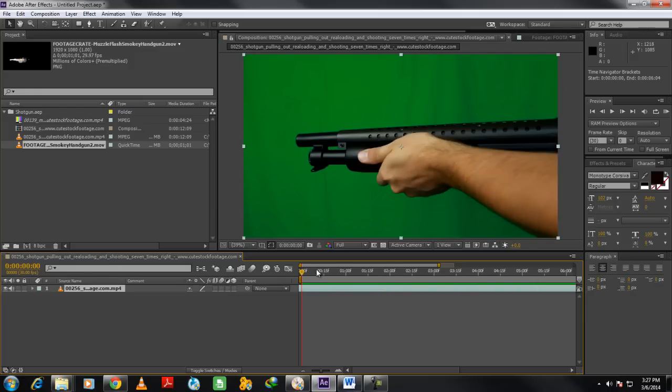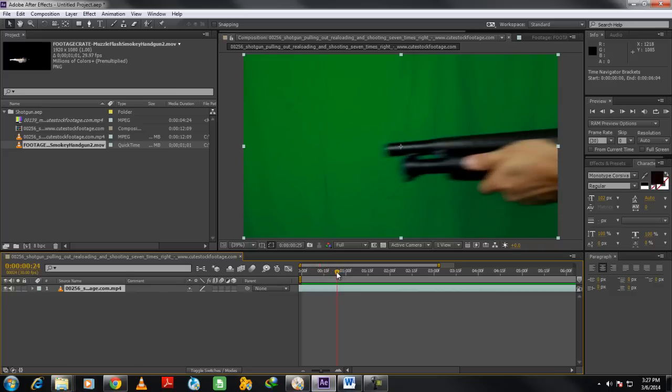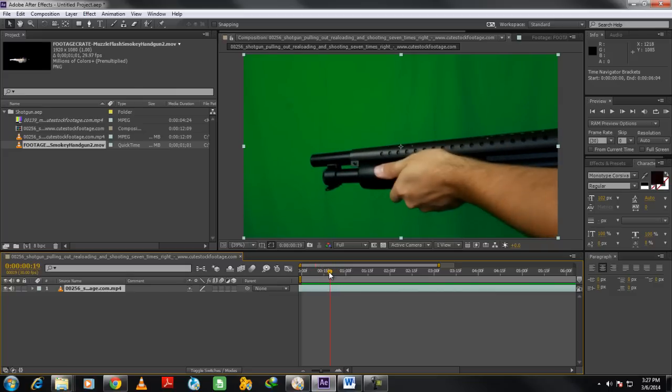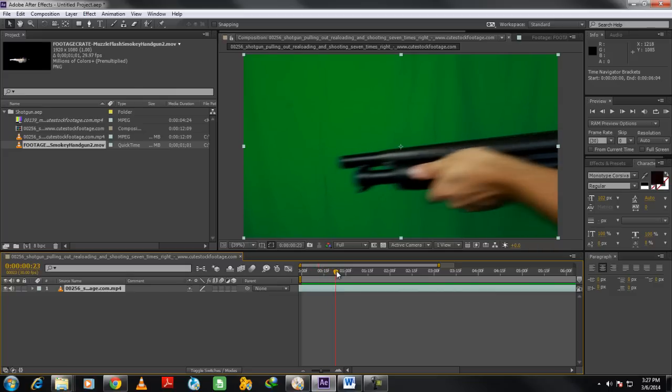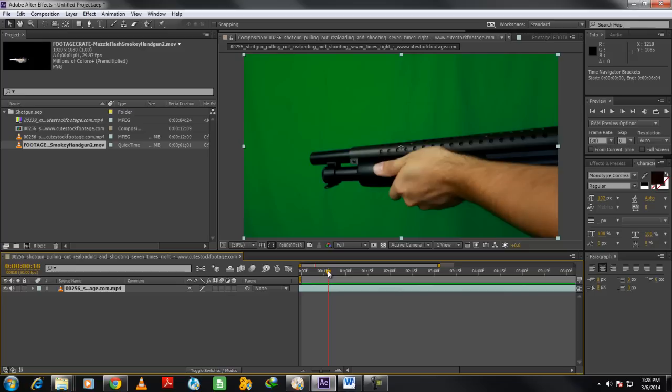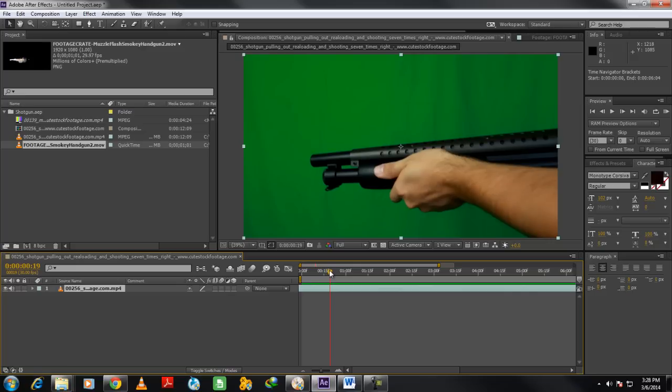First of all, let's position the seek bar at the exact frame where the object is just about to shoot. That is, the frame where we would expect gun smoke to come out.